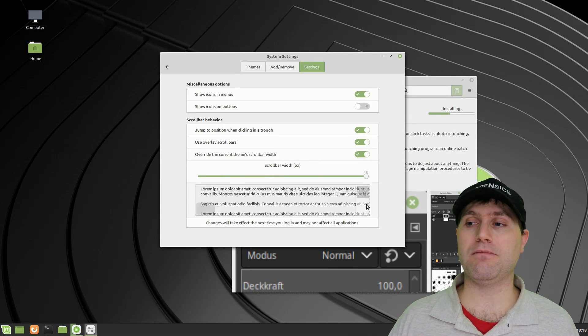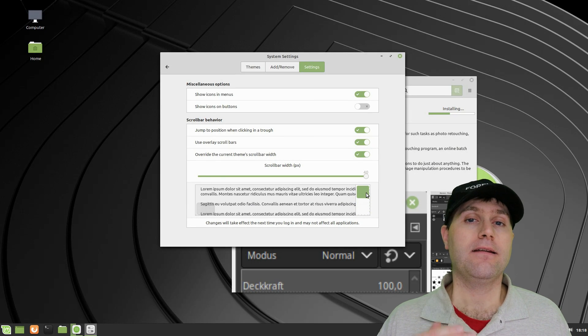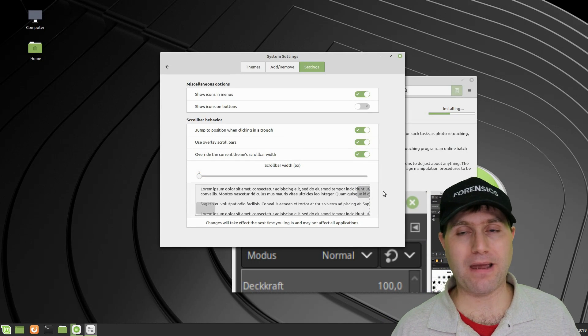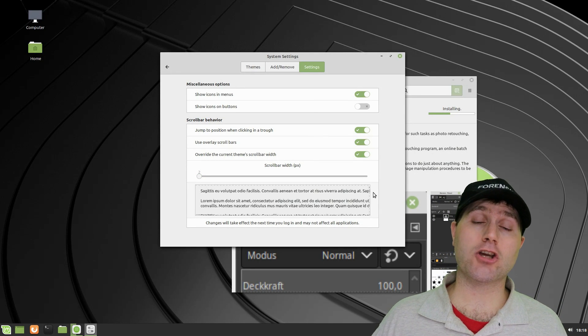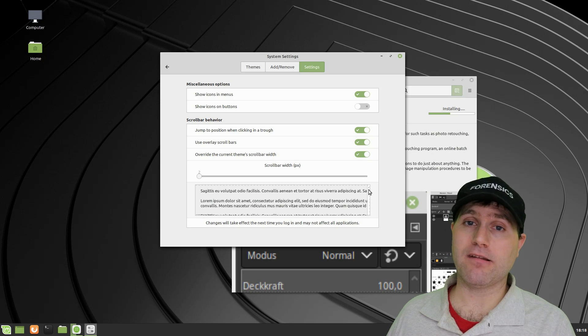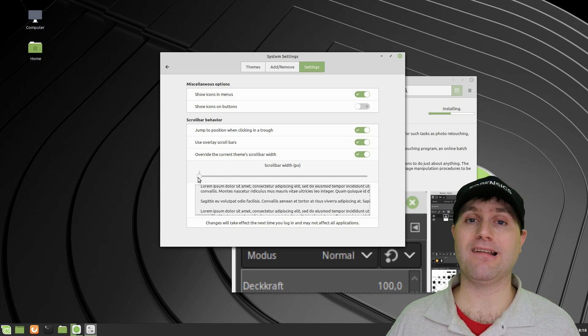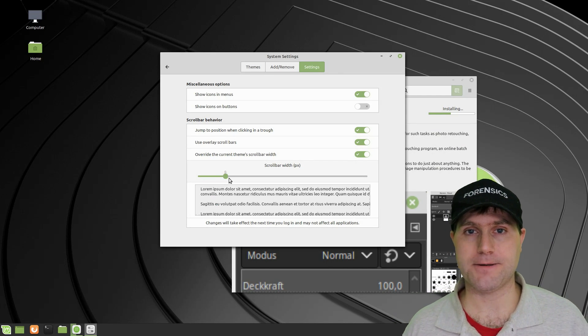Overall, though, Linux Mint is an excellent choice. Now, I will say that while it is based on Ubuntu, they do disagree with some things Ubuntu is doing. And so a lot of those things get stripped out of Linux Mint.